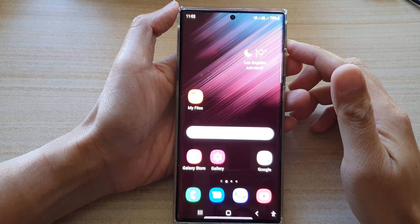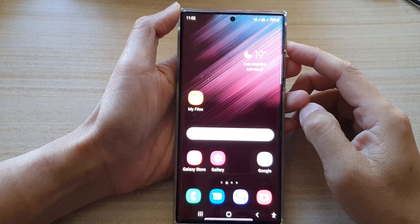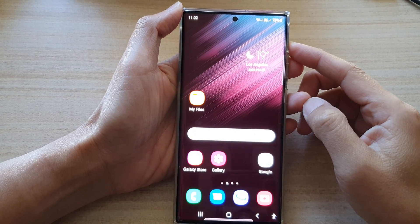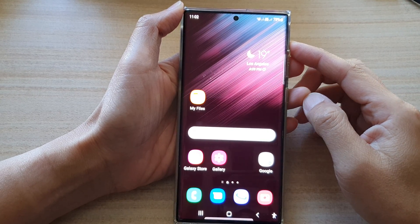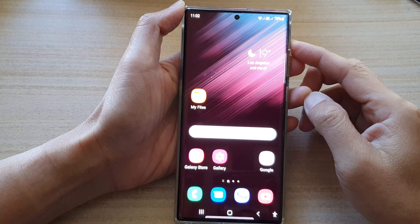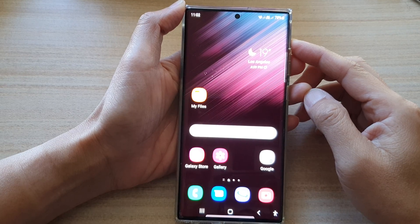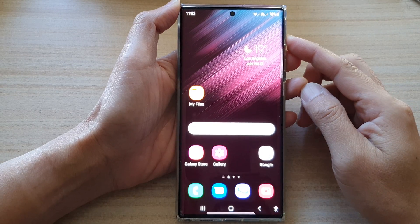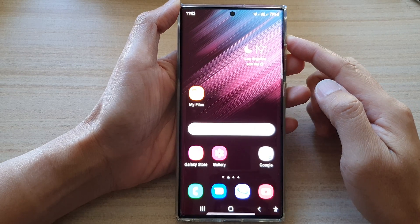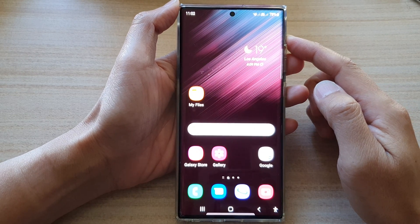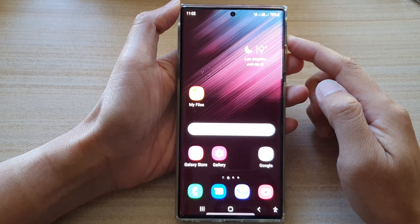Hey guys, in this video we're going to take a look at how you can update an app to the latest version on the Samsung Galaxy S22 series.